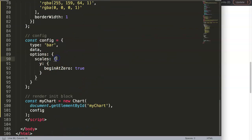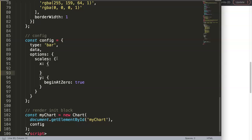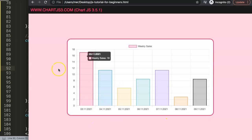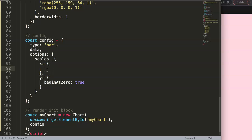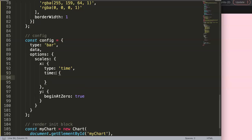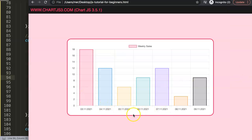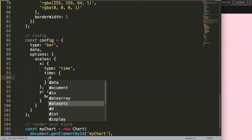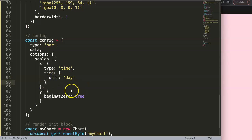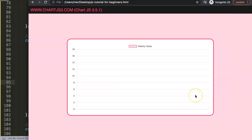Now in the chart configuration, under `scales`, we're going to work on the x-axis scale. We set `type` to `'time'` — this creates a time object. Then within the `time` object we set `unit` to `'day'`. When we save and refresh, we get an error because the scale still doesn't recognize the DD:MM:YYYY format — it only understands standard JavaScript date structure.